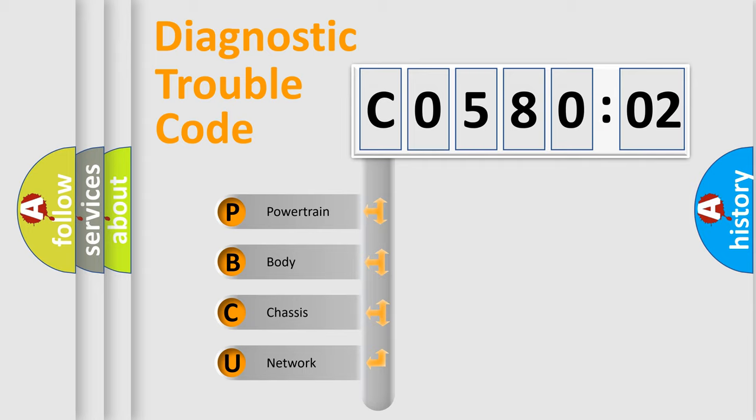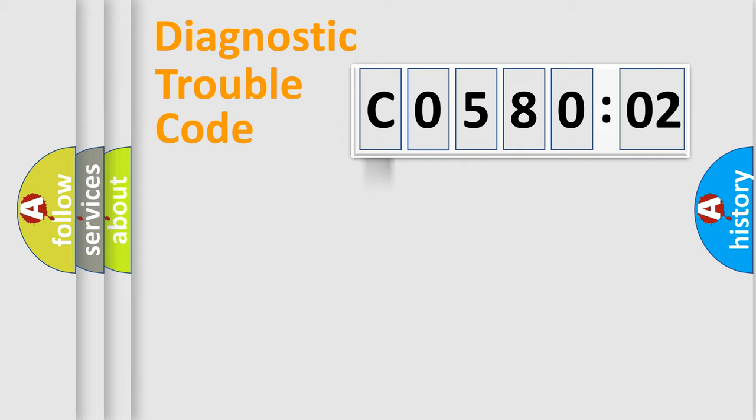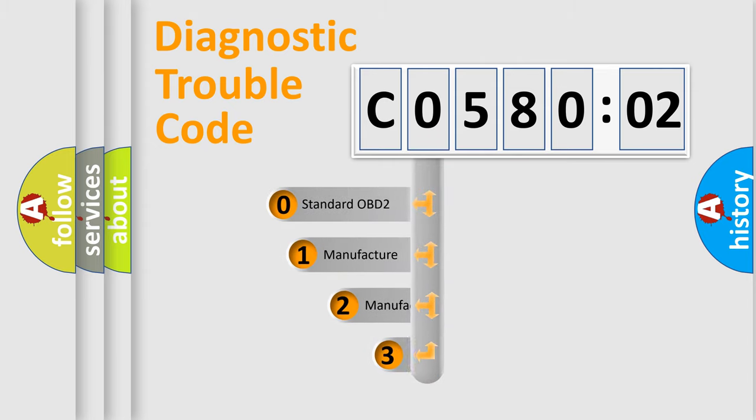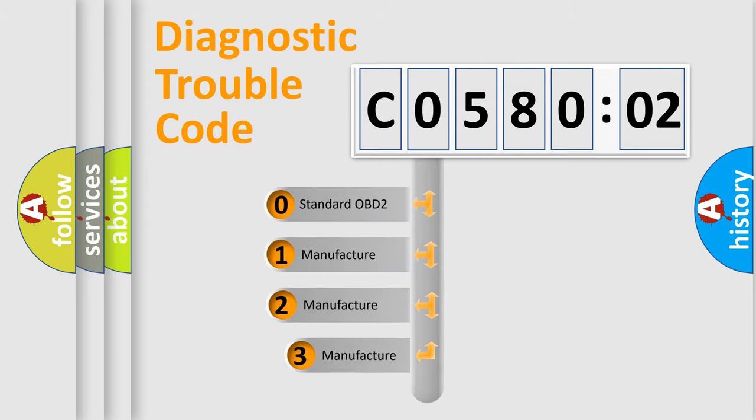We divide the electric system of automobile into four basic units: Powertrain, Body, Chassis, and Network. This distribution is defined in the first character code.